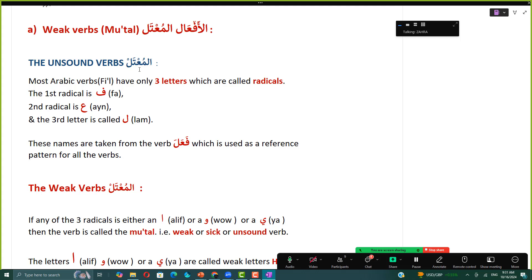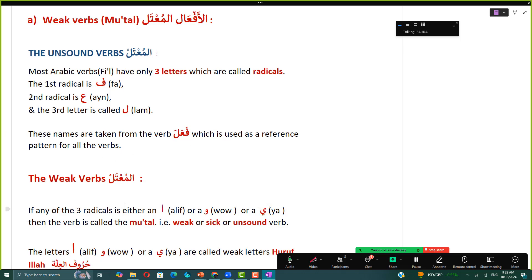Al-af'aal al-mu'tal, the unsound verbs — why are they not sound verbs? Because they have weak letters in them. Most Arabic verbs have only three letters called radicals: the first radical is fa kalima, the second is ayn kalima, and the third is laam kalima. These names are taken from the verb fa-a-la, used as a reference pattern. A verb is called mu'tal if any of the three radicals is either an alif, waw, or ya. These letters are called huruf al-i'illah, the weak letters.